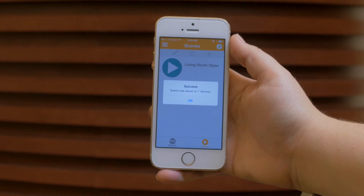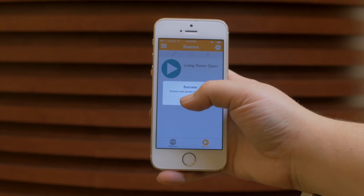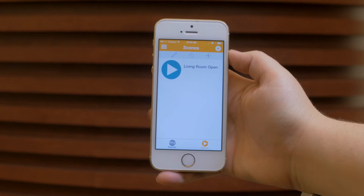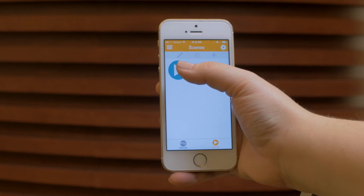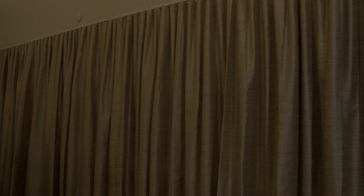Now let's activate the scene. Simply go to the scene menu and press living room open. The shades and draperies will open.